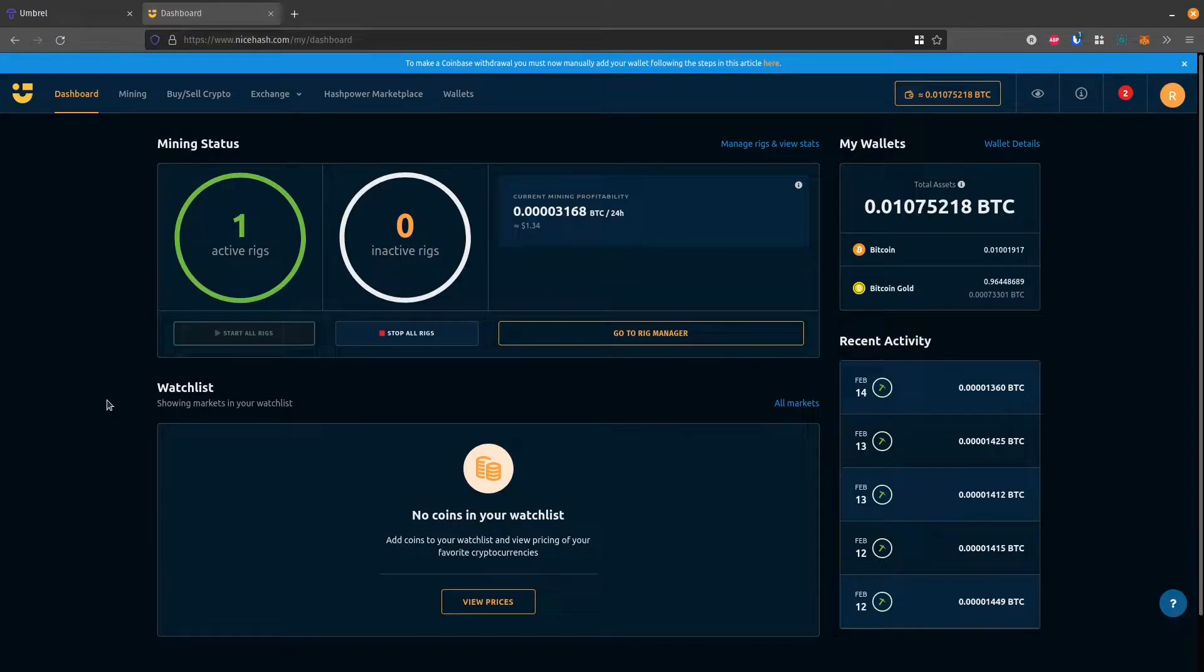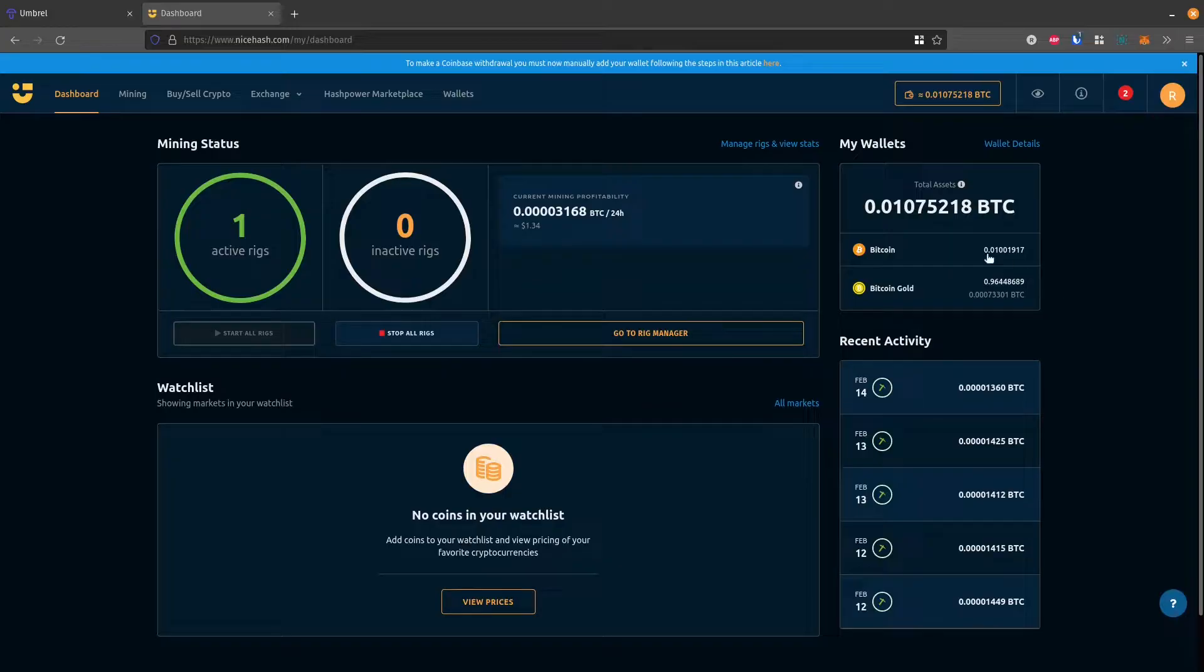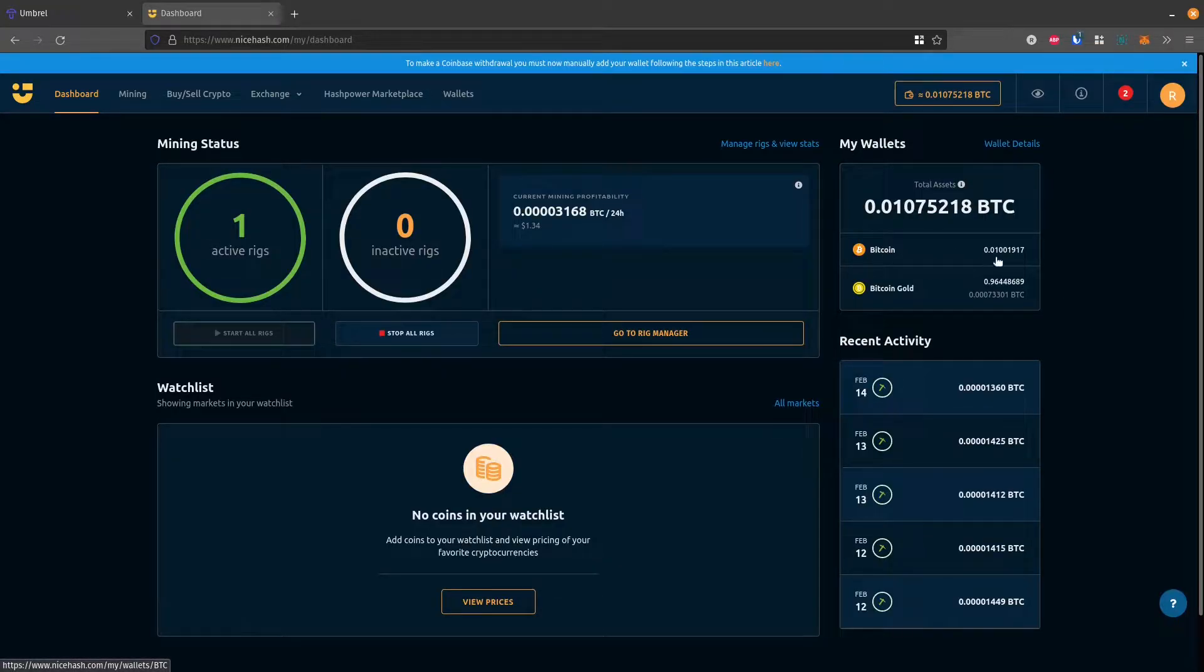In this video, I'll show you how to withdraw funds from your NiceHash.com account. So I've earned some Bitcoin, about $400 worth at current rates. It's 0.01 BTC.